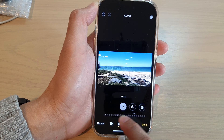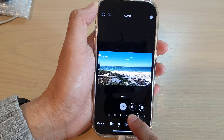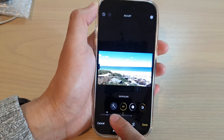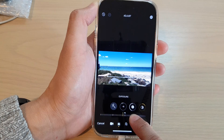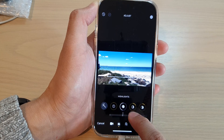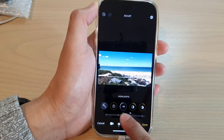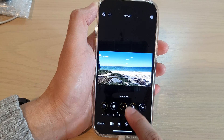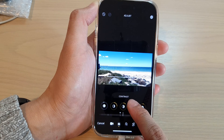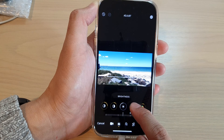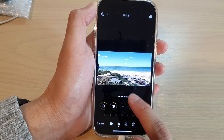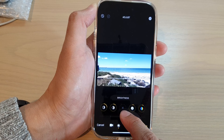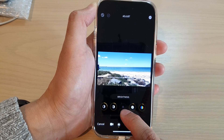You can move it to the left or to the right. Over here you can change the exposure of the video. You can add highlight to the video, and there's shadows, contrast, and brightness. If you don't want to use certain features, you can tap on them to disable them.